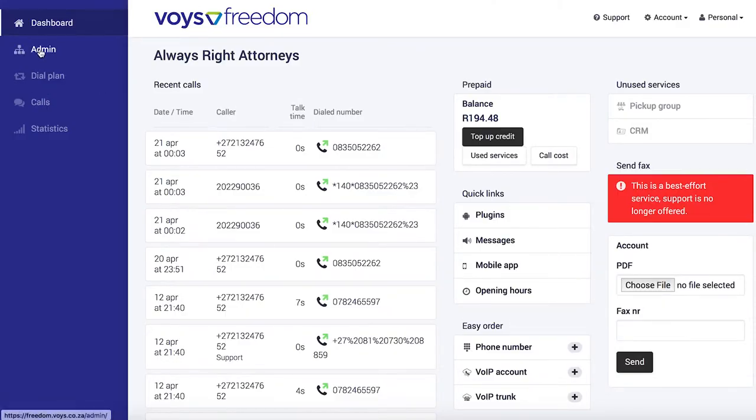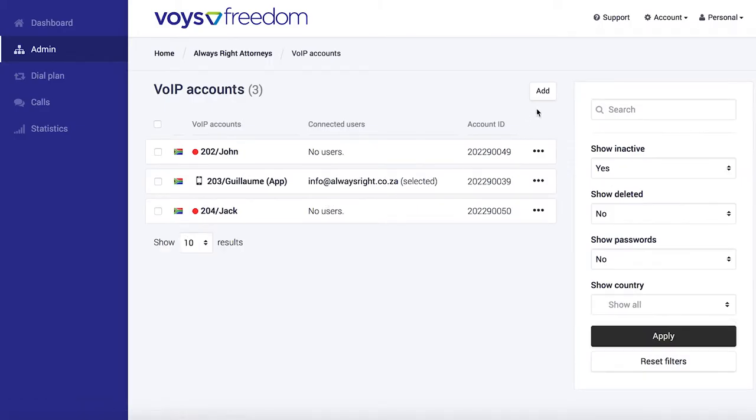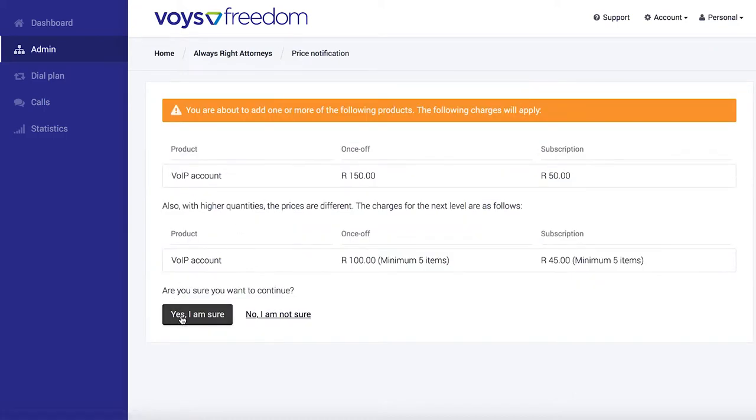Alright, so first we head over to the admin section, click on VoIP account, and add. Note the pricing, and if you're happy, approve.